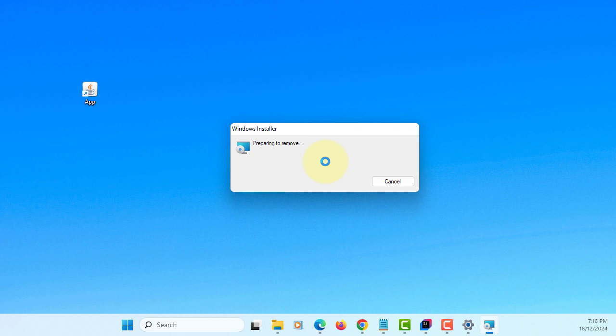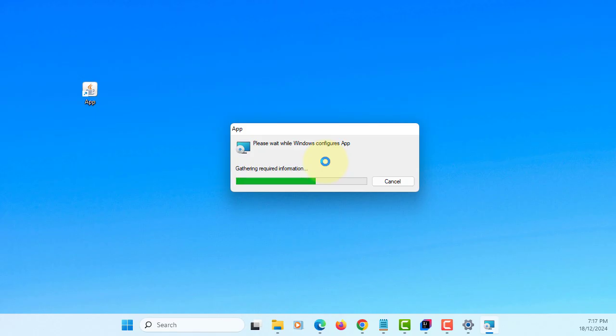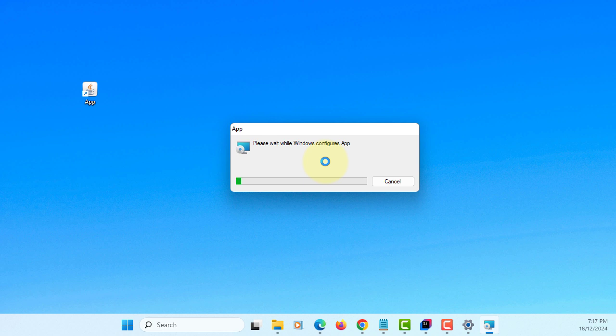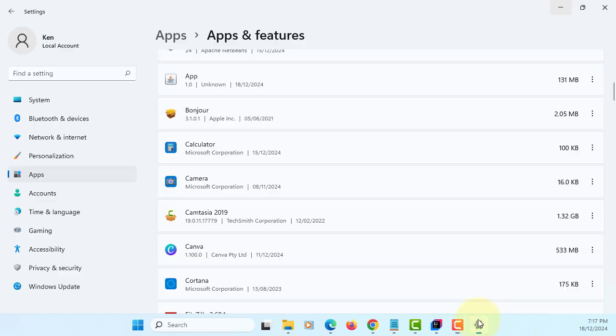By the way, let me explain again. You must use the same version of JDK. jpackage comes with JDK 23, for example, and also JavaFX. You have to use the same version, let's say 23. Let me check, the app is gone.